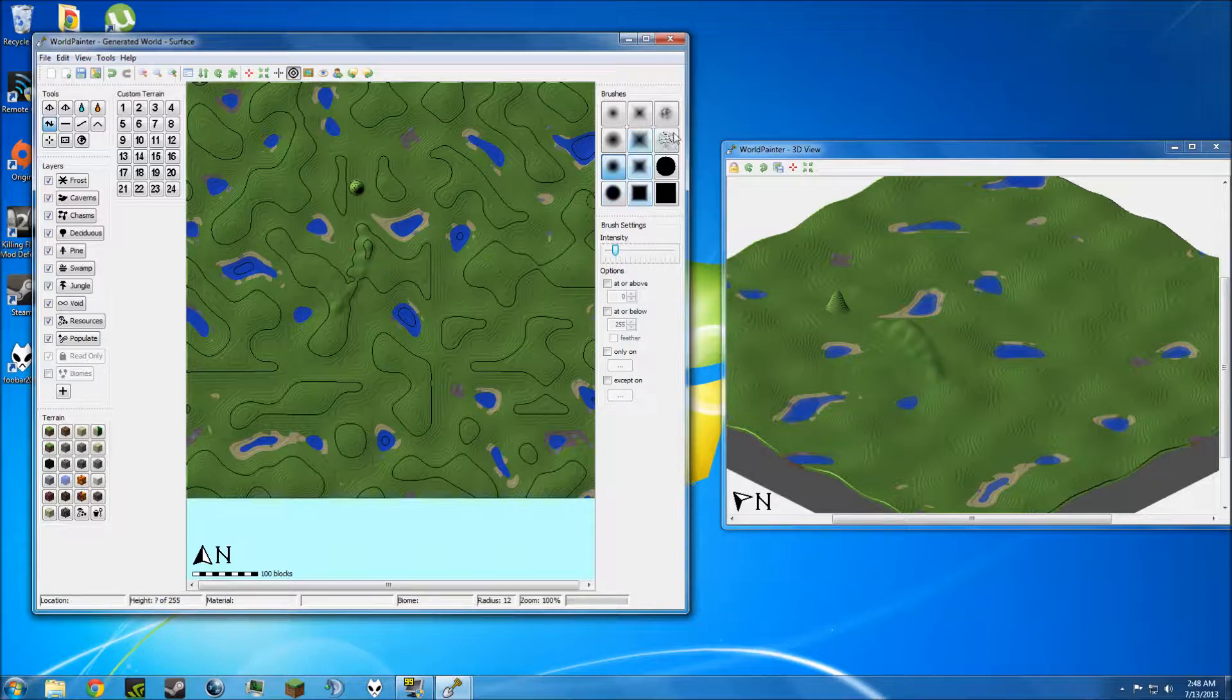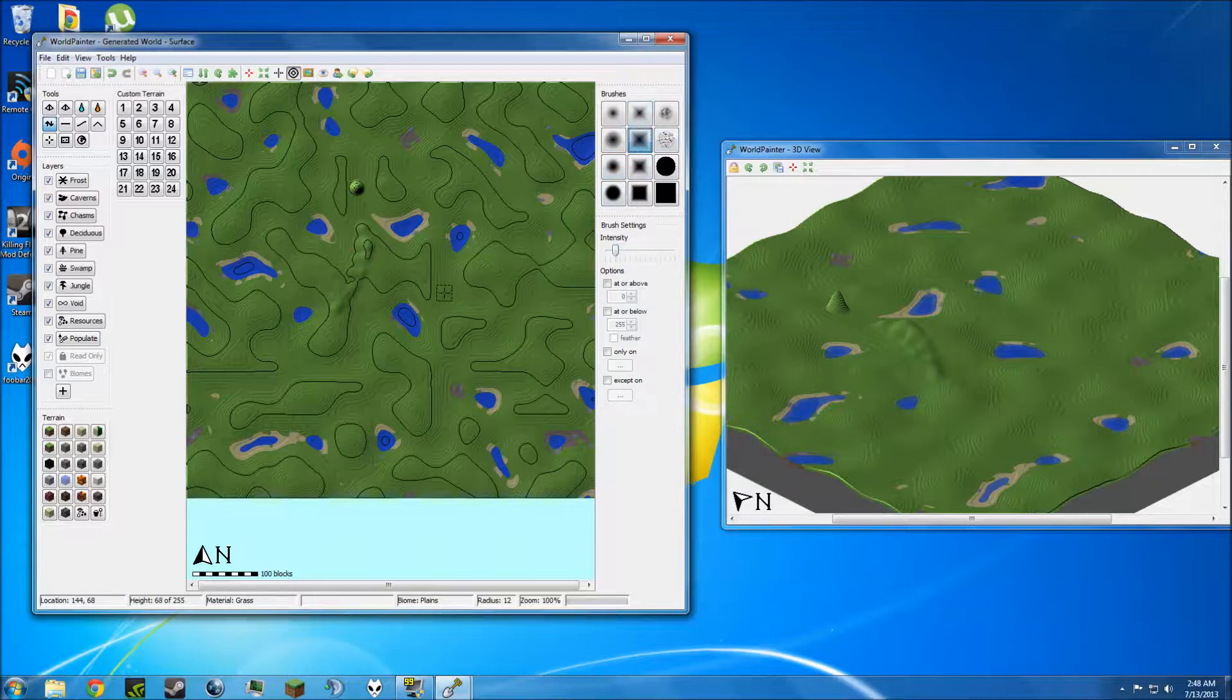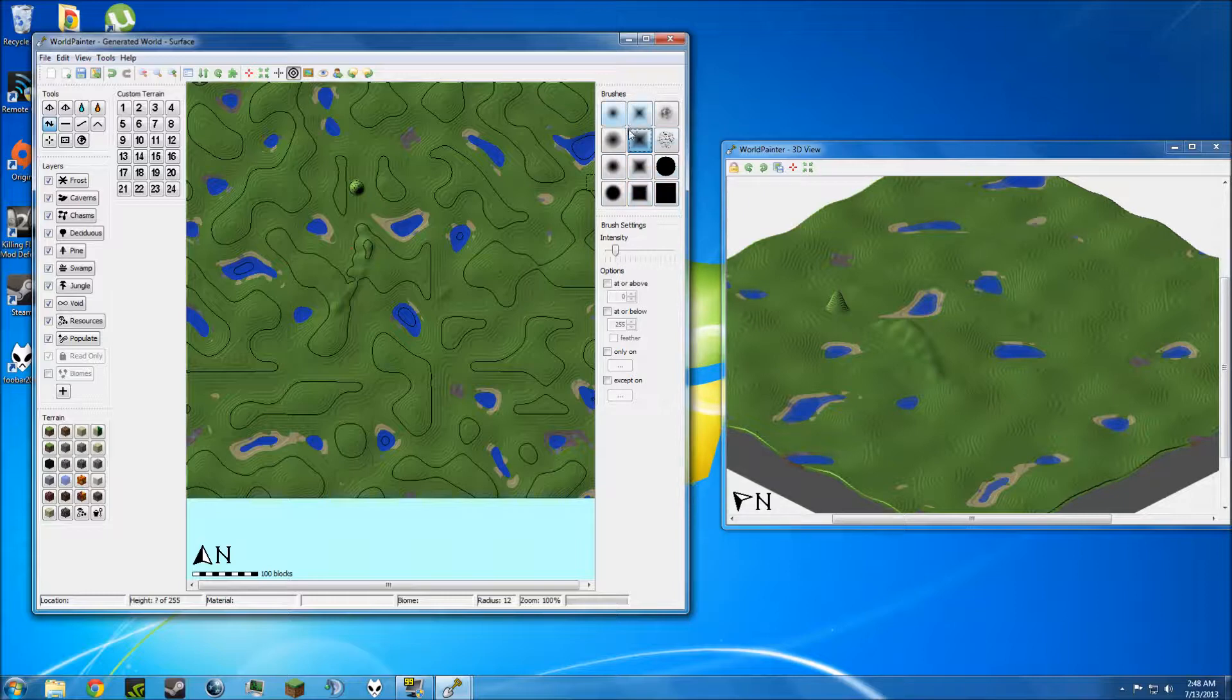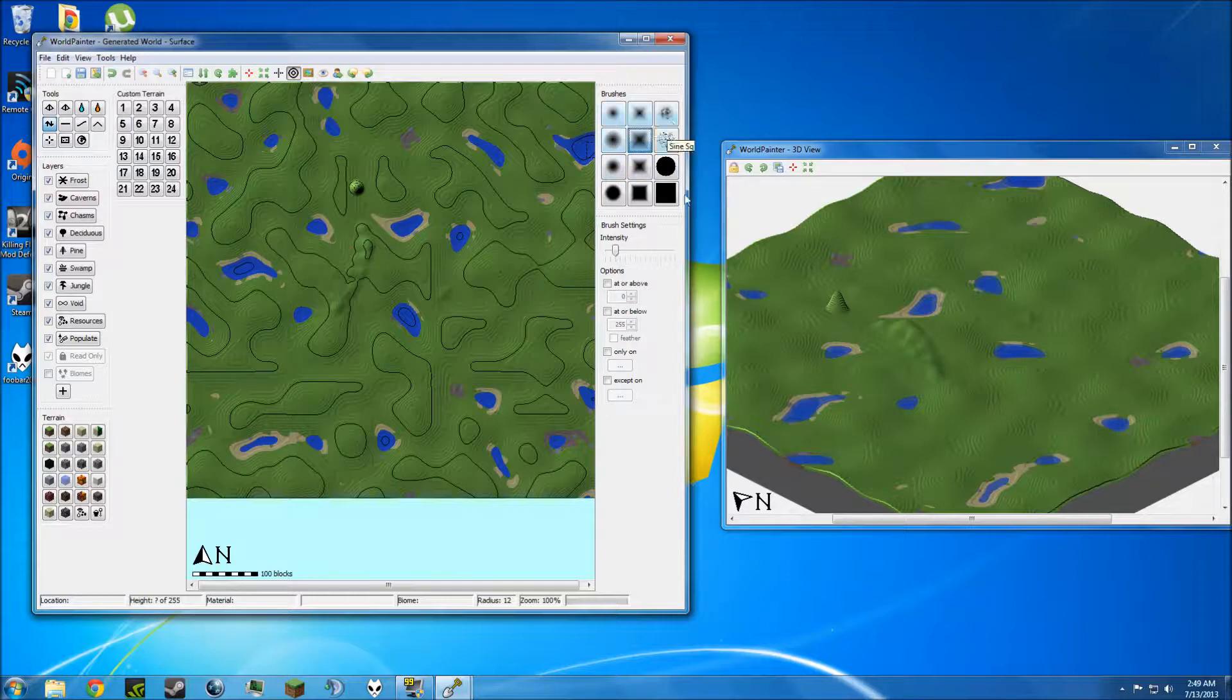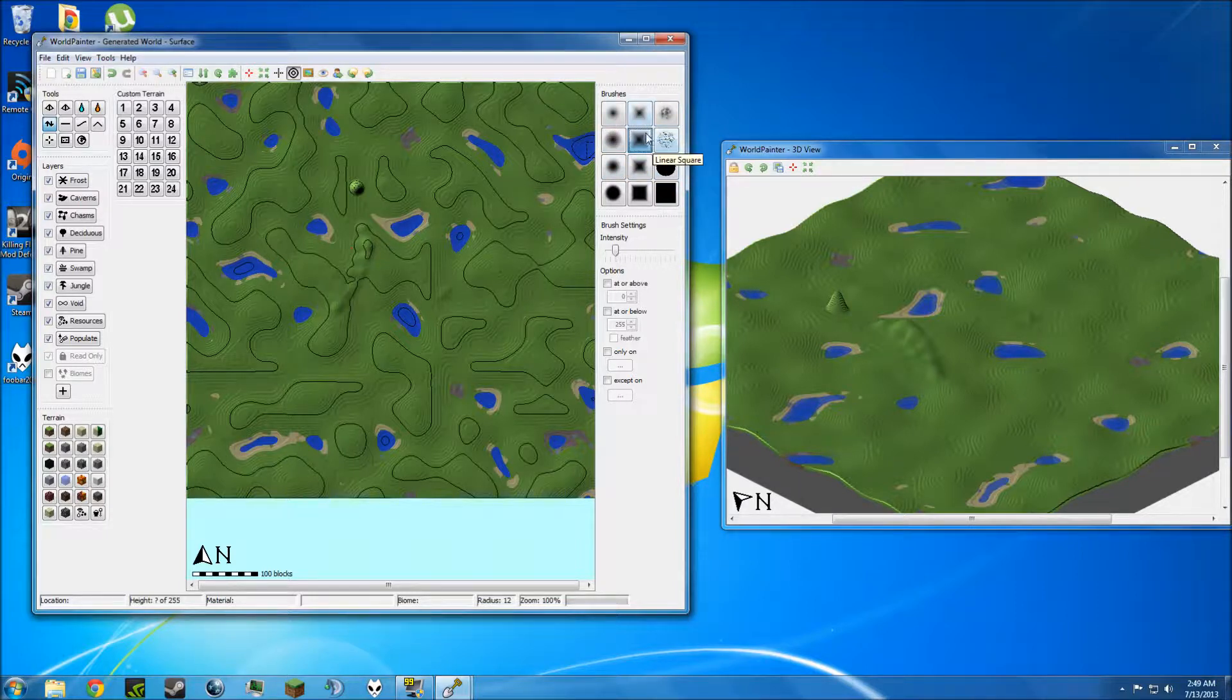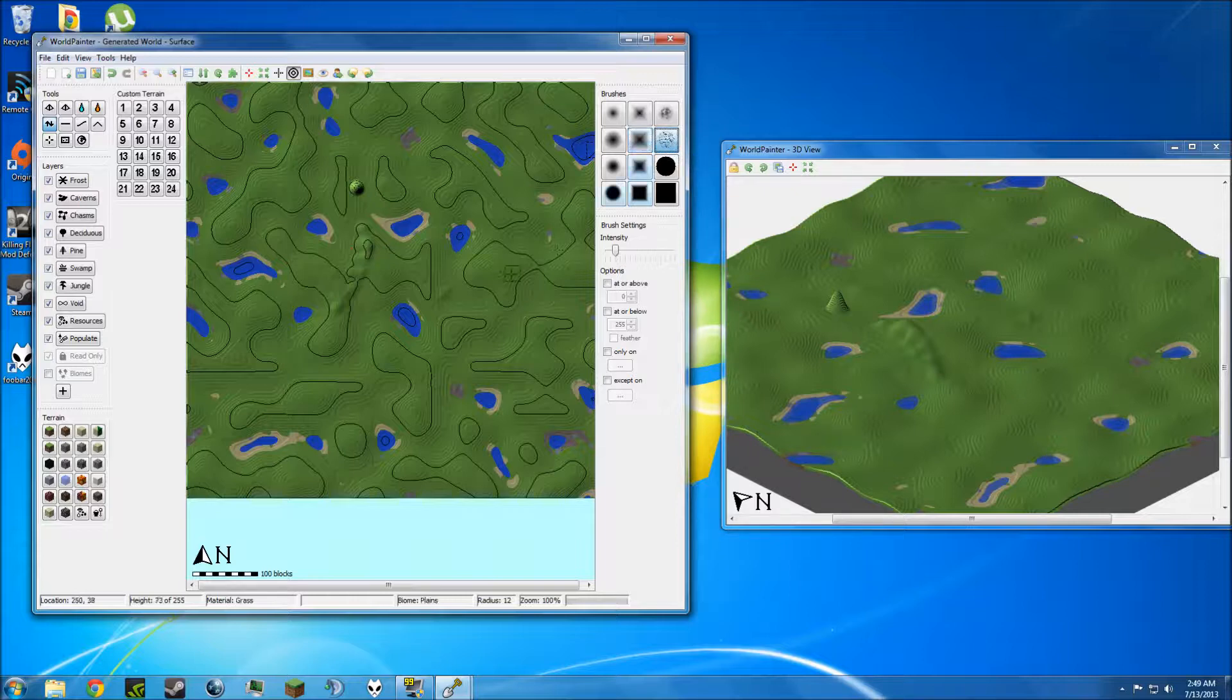On the side here, you have different types of brushes, and this is obviously just for creating different structures. You can actually preload, in a newer version of WorldPainter, you can actually preload custom brushes from images. If you find an image that is white and black like this, it'll use the black part of the image to place the blocks. And the white part is the blank areas. There's all sorts of different brushes you can use.